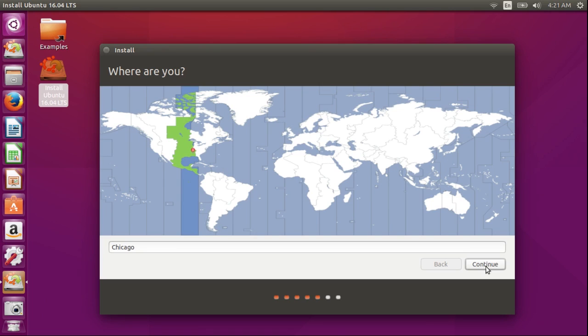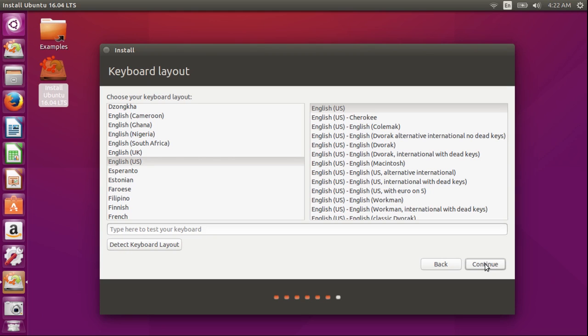The system has recognized my time zone because I'm connected to the internet, and it's detected my keyboard layout, English US. I'm going to continue.